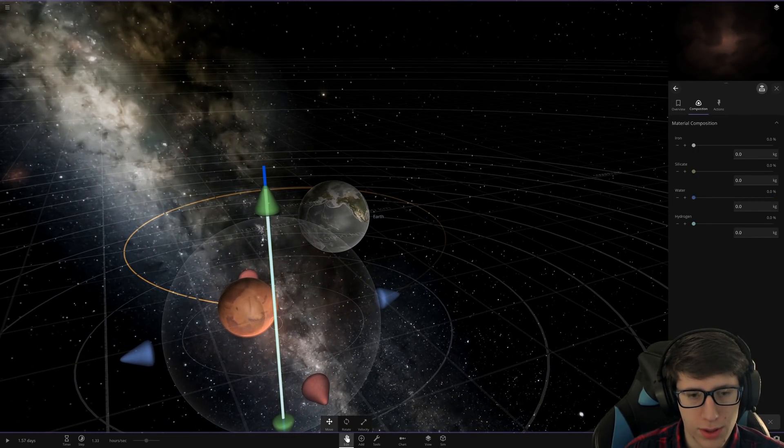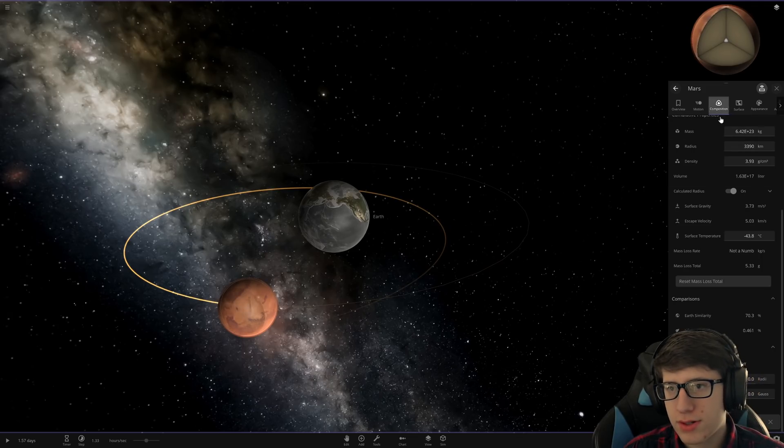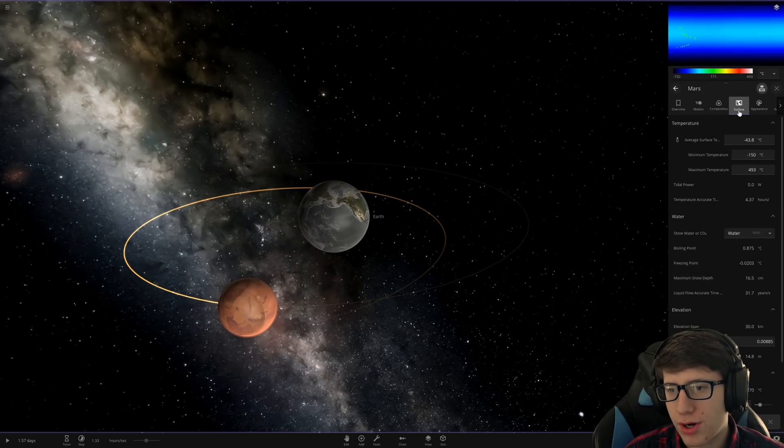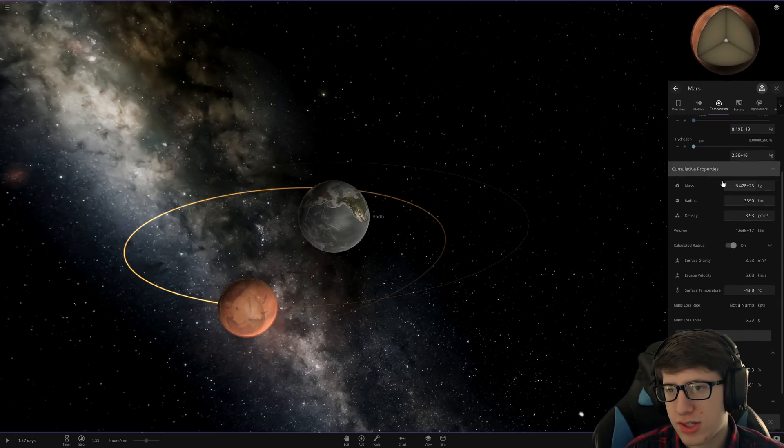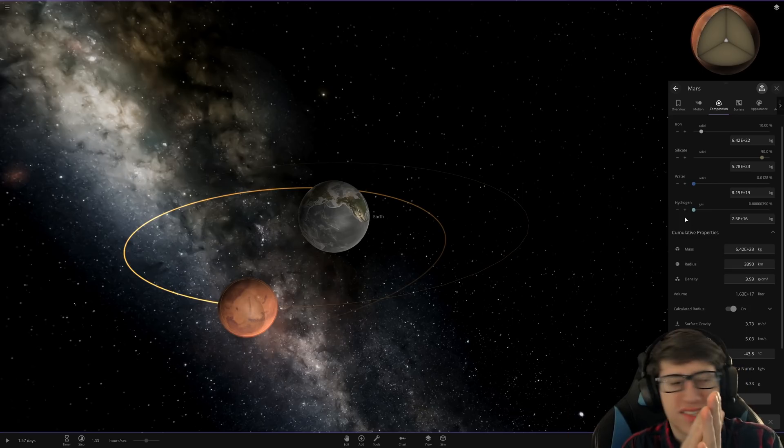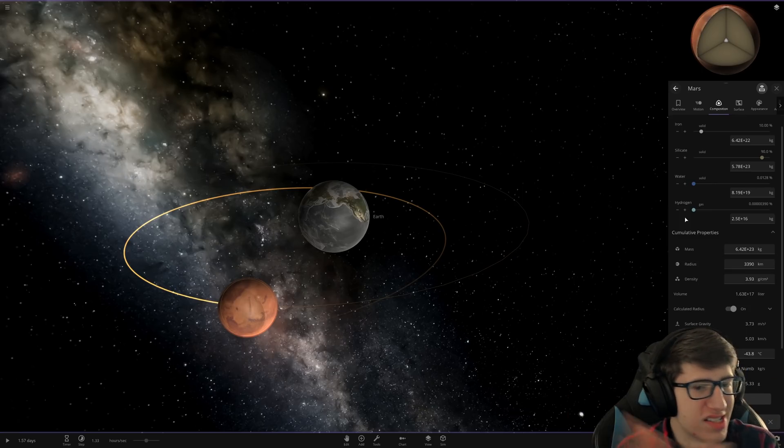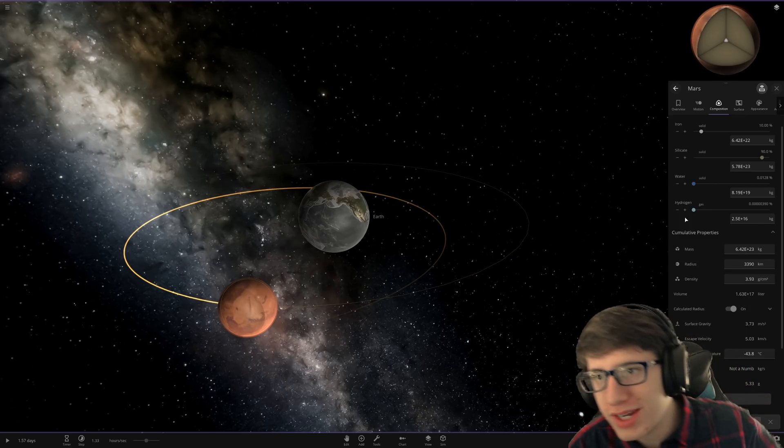So... Mars took the mass. So does Mars have water now? Like, that's the question. Yes! Mars does have water now. We did it.